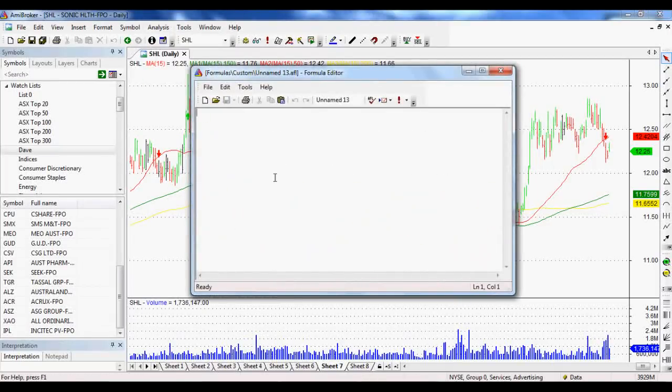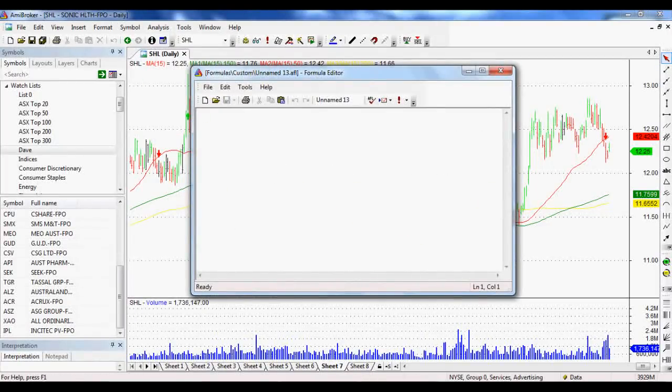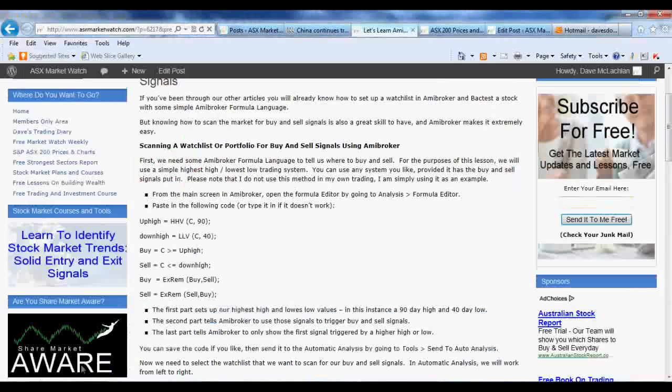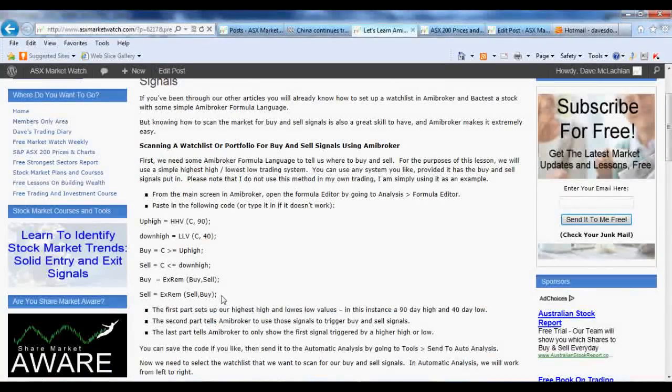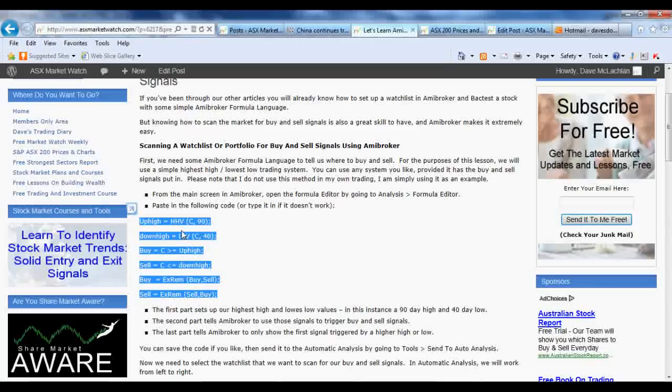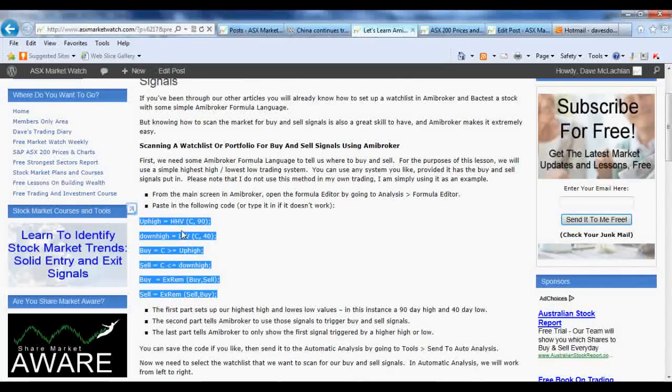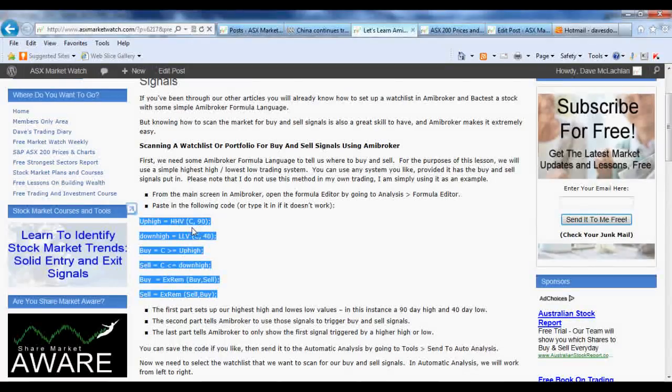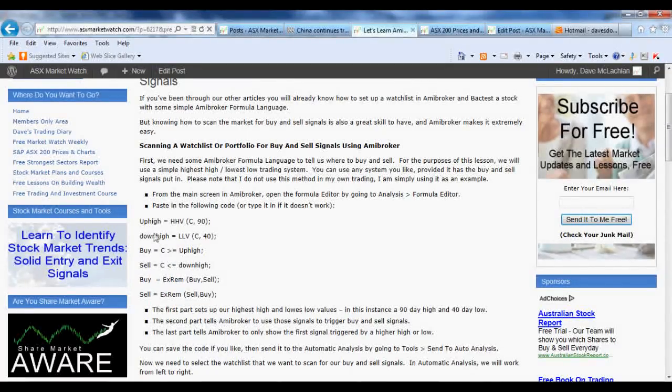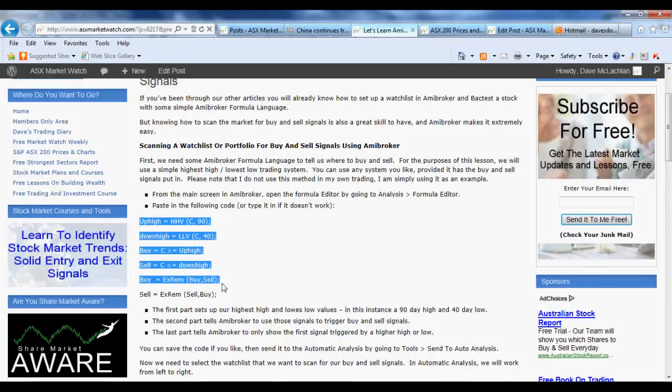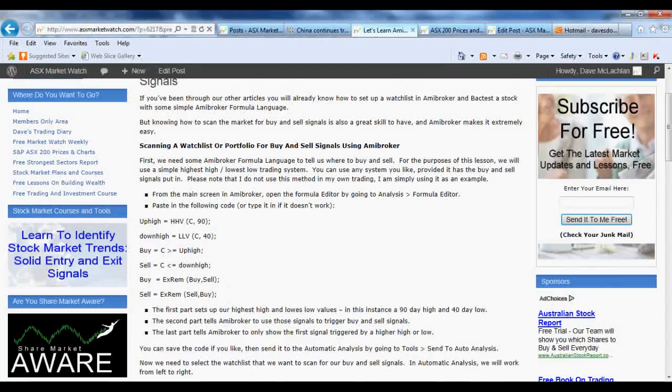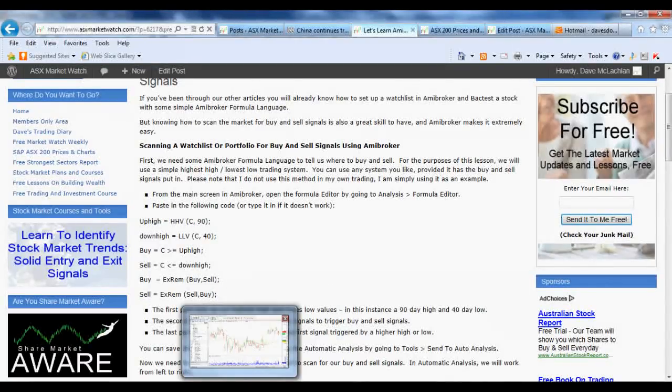So really quickly the code that we want, I've just outlined it at the site at asxmarketwatch.com. If you copy and paste that or preferably you paste it into notepad first or type it out yourself just because sometimes from the website it might pick up a few extra characters or spaces and it might make it a little bit dodgy. But that is the code so if you do type that in, that will work.